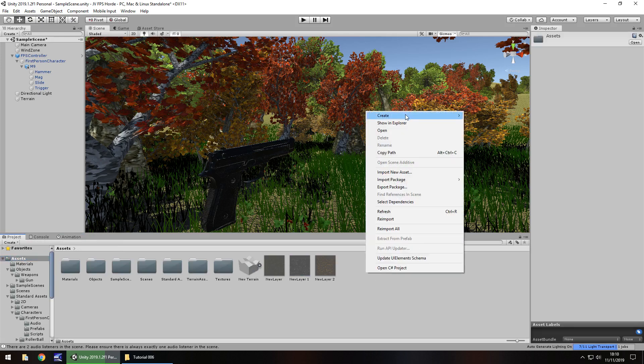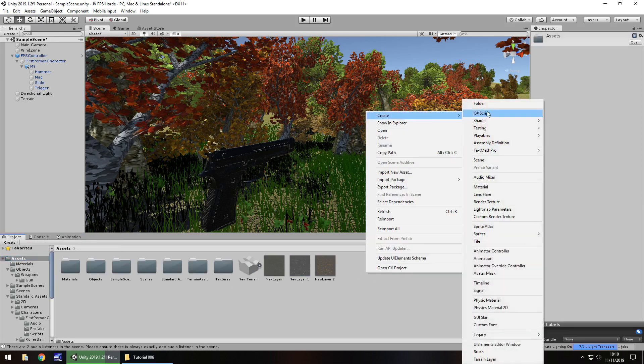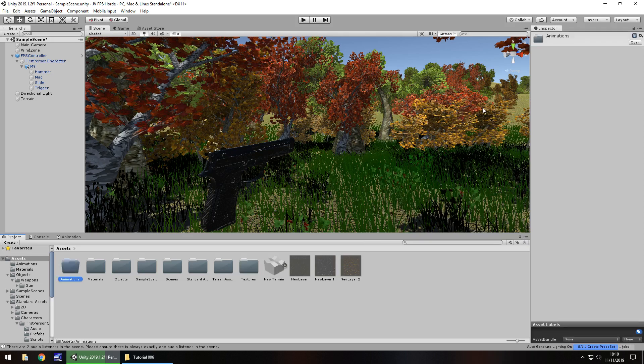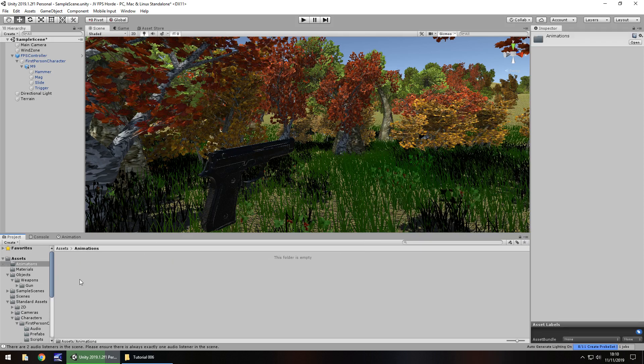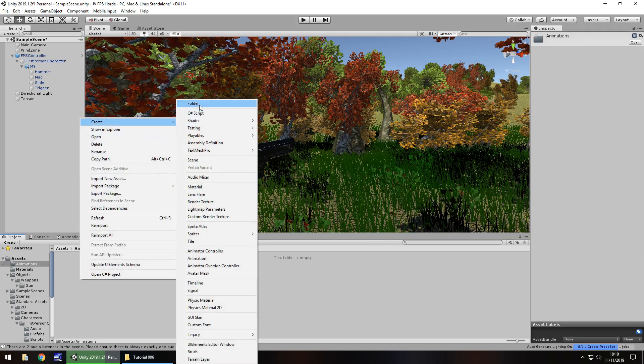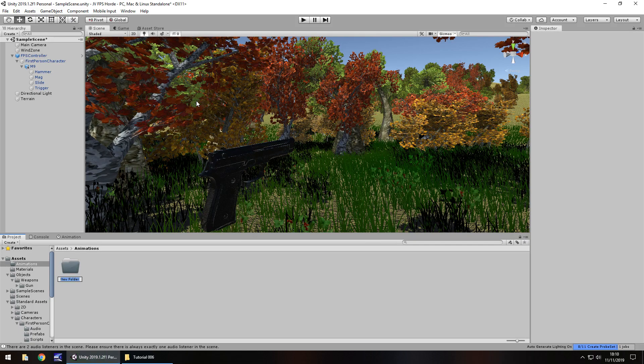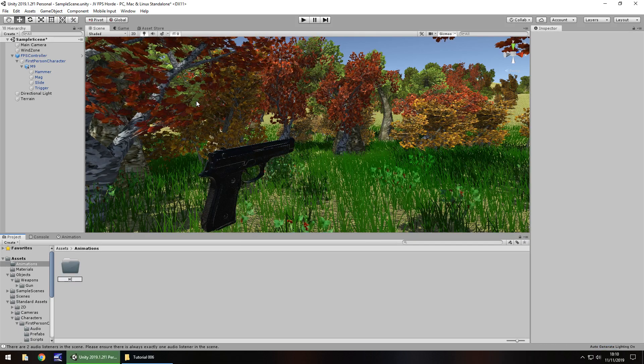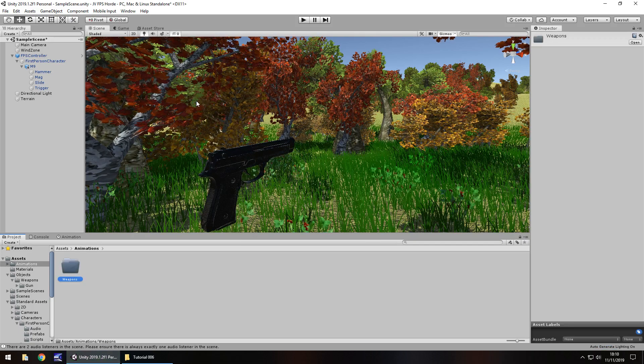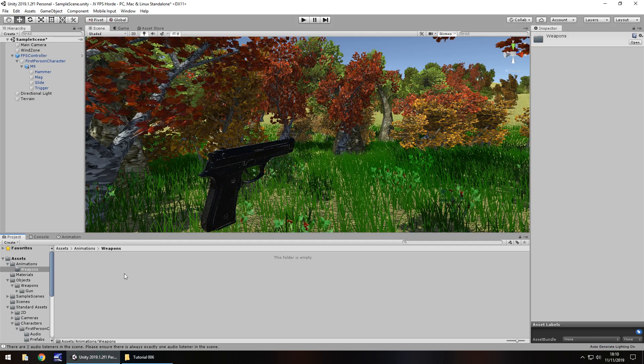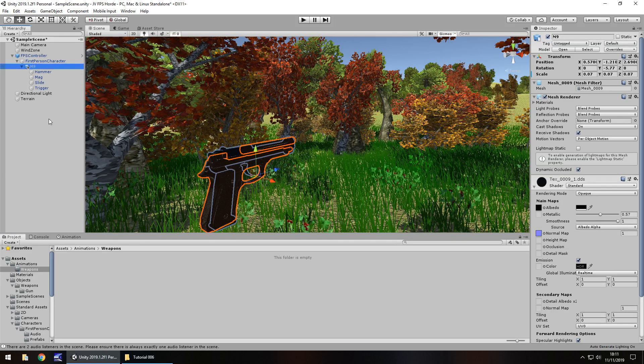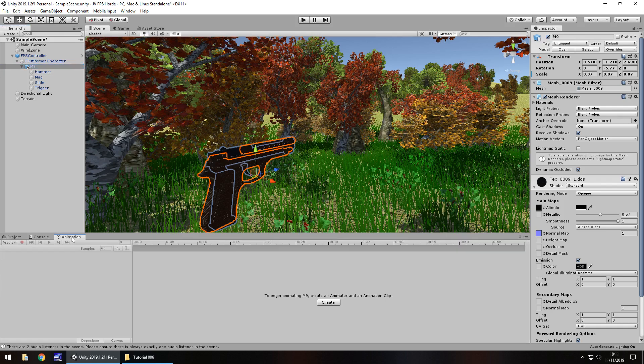So let's go back to our assets folder. Right click, create, folder. And let's have animations. And in there, once again, let's create a new folder. And let's just have this as weapons. And in here, make sure you are in this folder, have your M9 selected, go to your animation tab, and you'll notice this create button has appeared. So let's click on create.